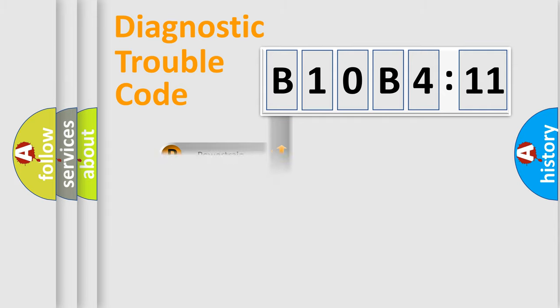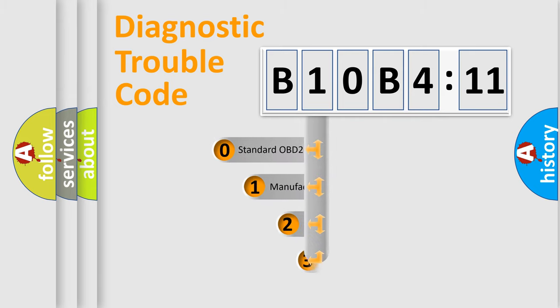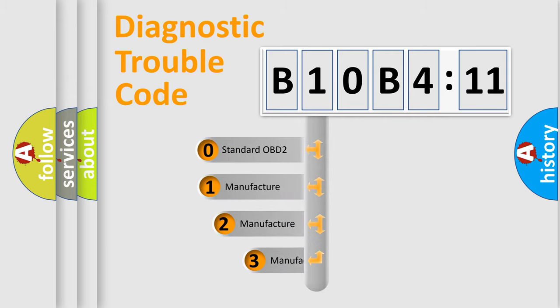We divide the electric system of automobile into four basic units: Powertrain, Body, Chassis, and Network. This distribution is defined in the first character code.